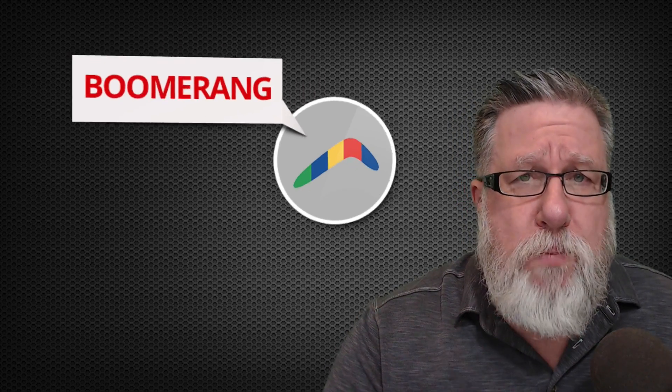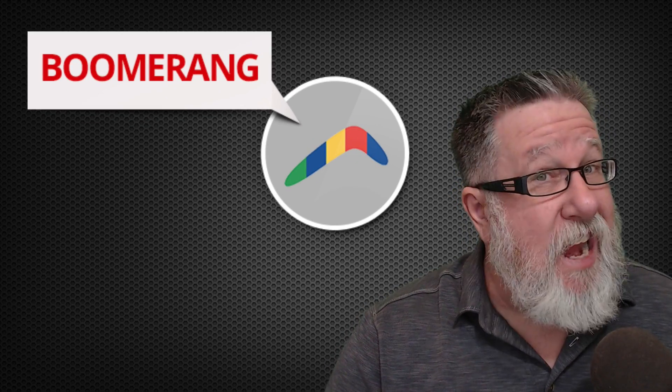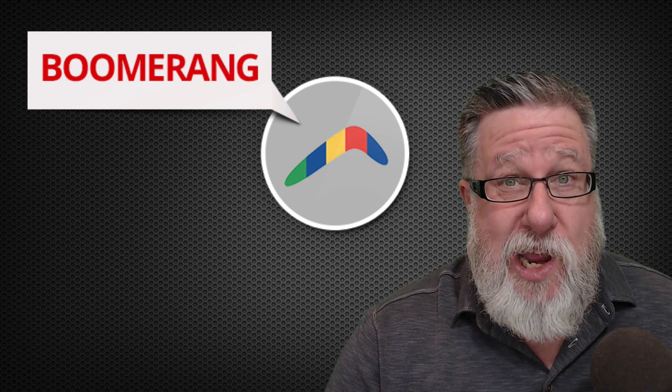Steve Dotto here. How the heck are you doing this fine day? Me? I'm looking forward to sharing with you the one tool which has become indispensable in my email arsenal. You're wondering what it is, aren't you? I will not keep you in suspense. It's called Boomerang for Gmail, today on DottoTech.